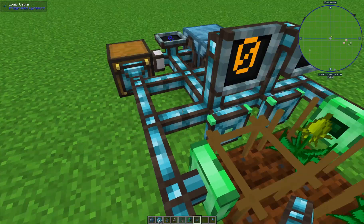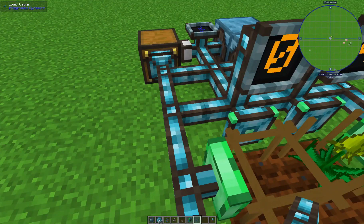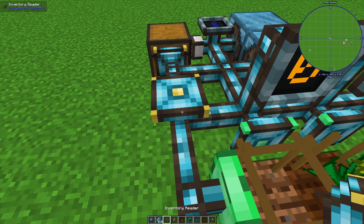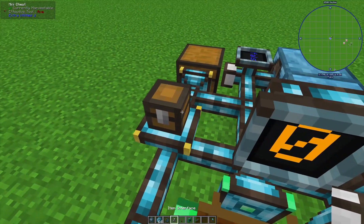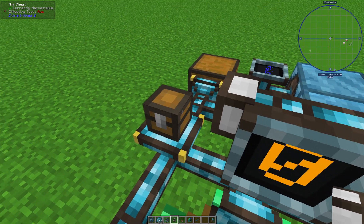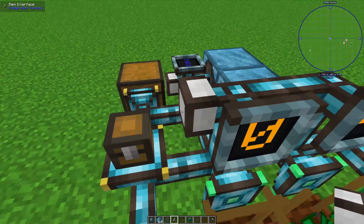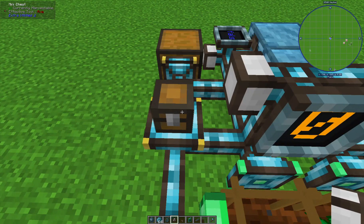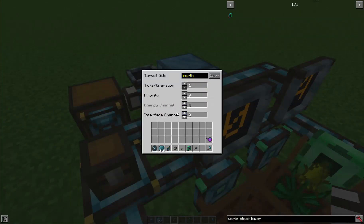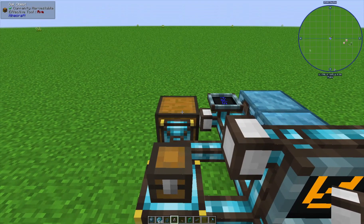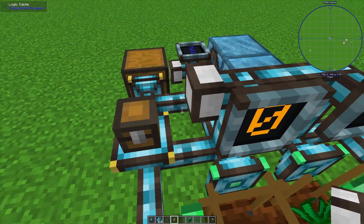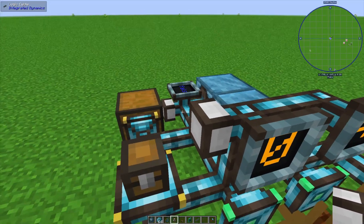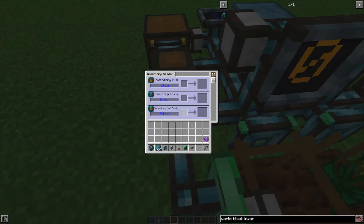We're going to set up the chest first so it pulls in a new seed to the system. We'll put the inventory reader down, the mini chest on top of that, and the item interface on the side. Make sure you right-click the side of the chest, not the cable, otherwise it'll attach to the cable and not read properly. On the interface, we need to set the channel to minus one so it doesn't interfere with the other chest - it will still allow our interface to grab the seeds.